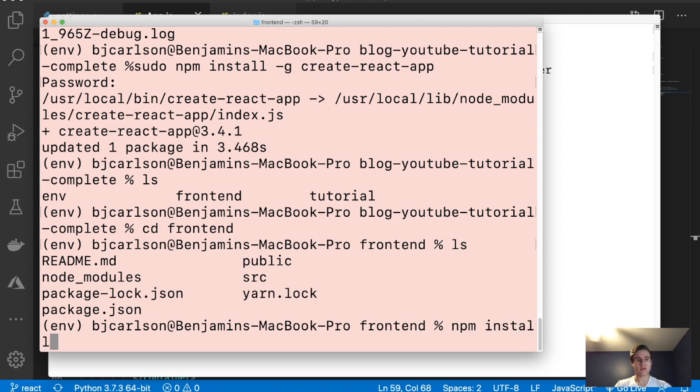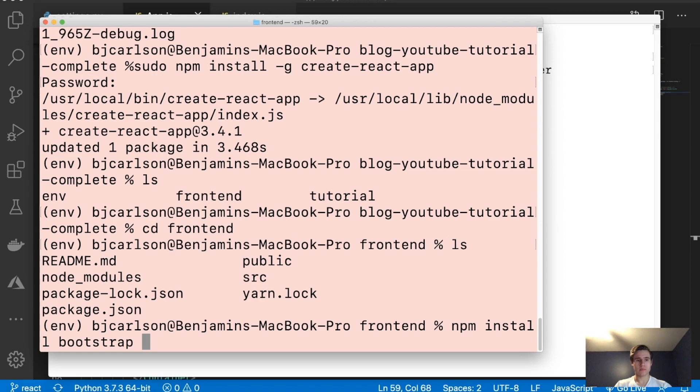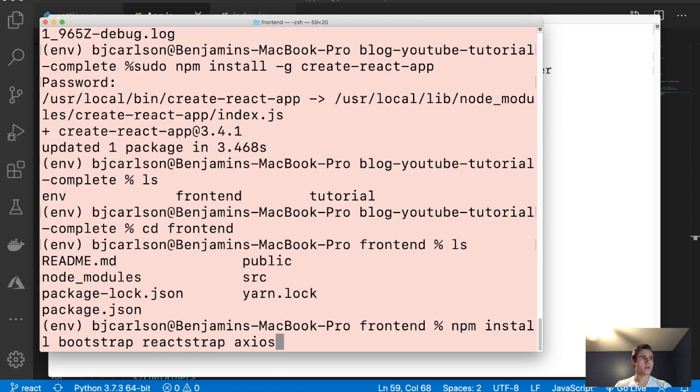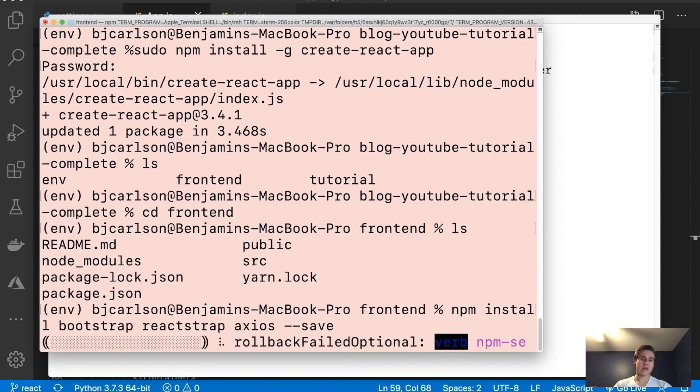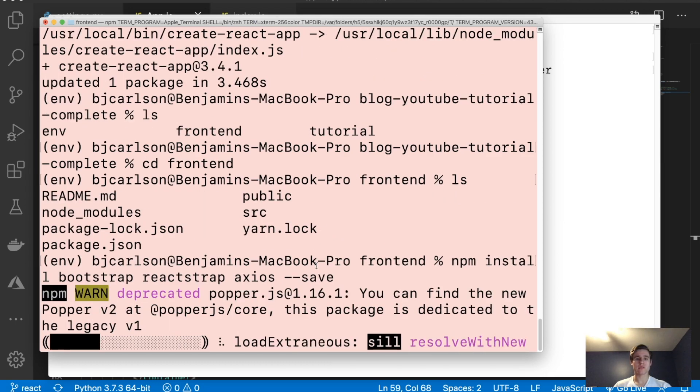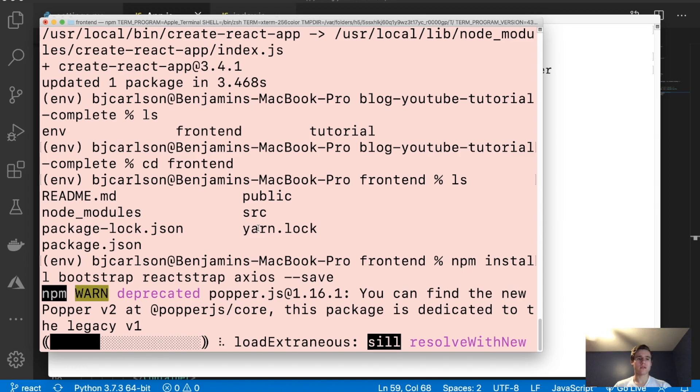And then you're going to write the following command. npm install bootstrap. So we're installing bootstrap. And we want reactstrap. There we go. And --save. And that command I simply googled for installing React Bootstrap. And that's the command I got. All right, we'll let that install.